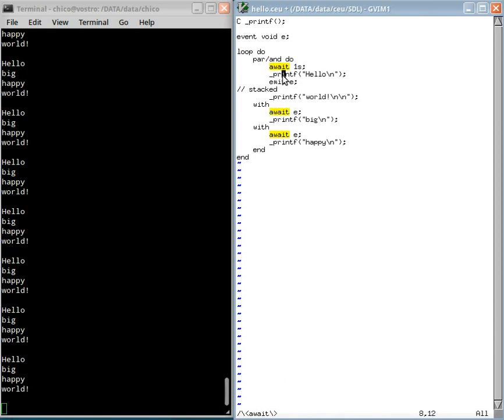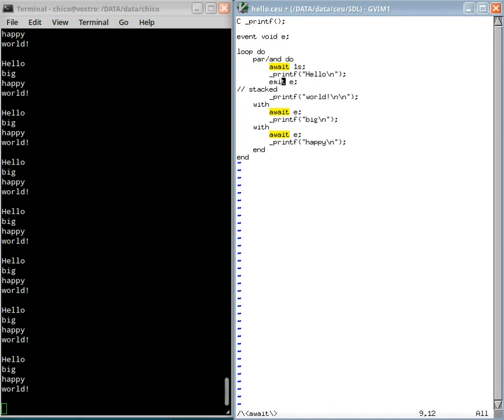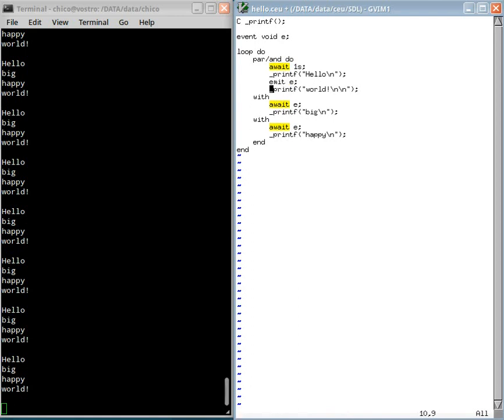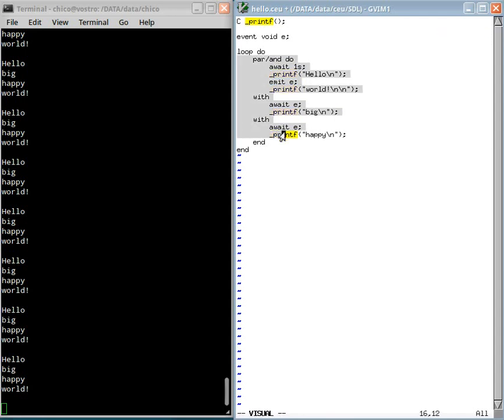I print hello, then big, then happy, then now all trails reacted to the emitted event. So I can now pop this continuation and finally print world. Then the three trails terminate and I restart the loop.